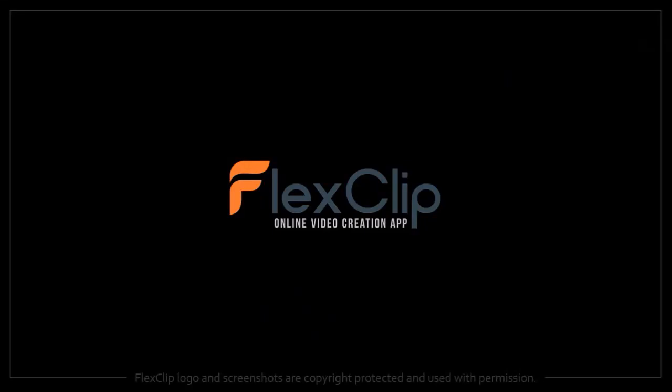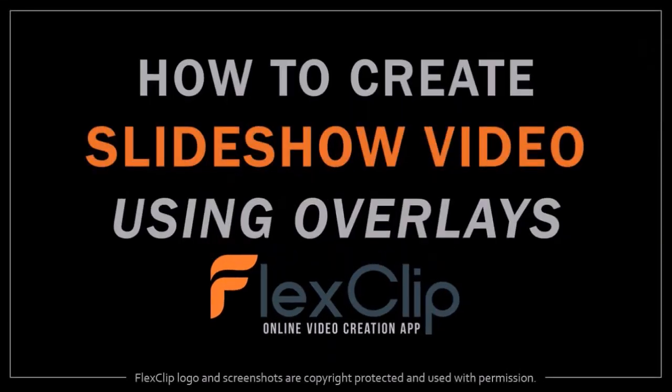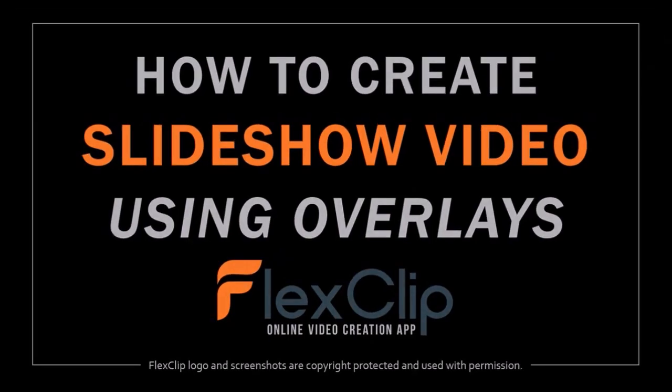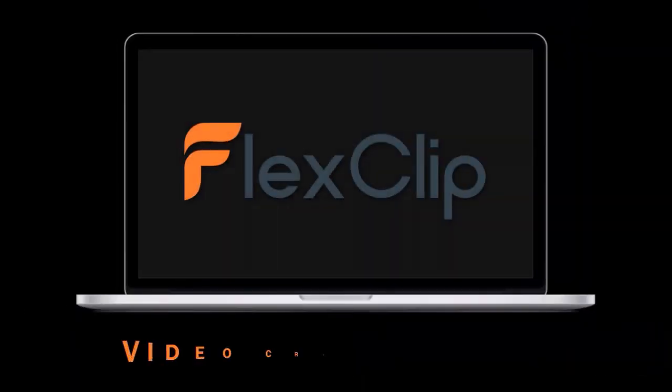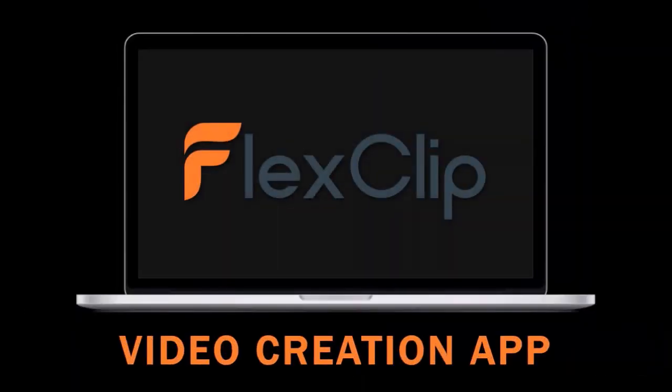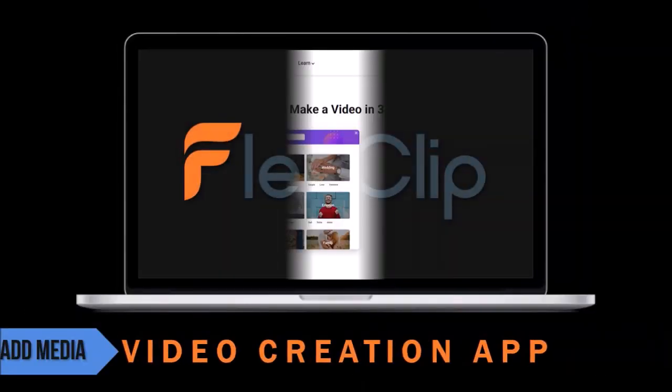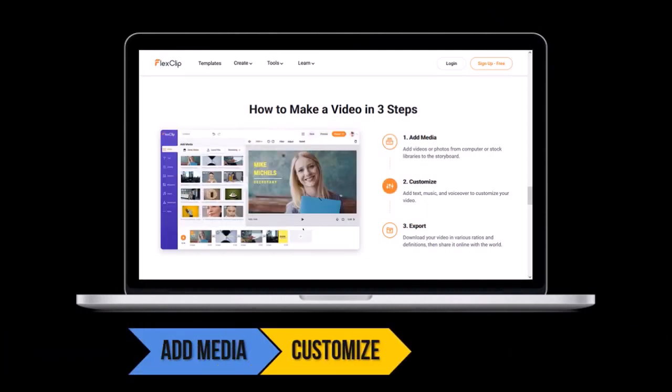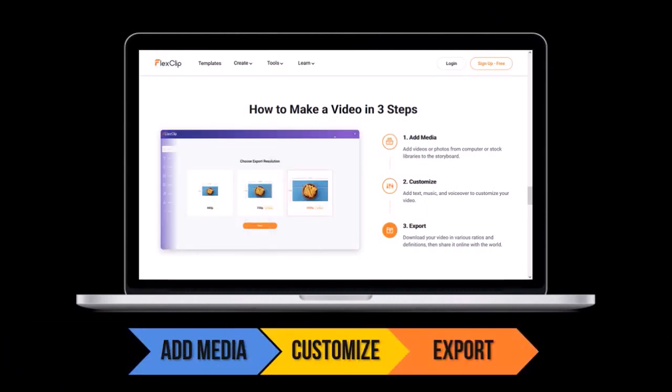Hey guys, Anthony here with a tutorial on how to create a slideshow video using overlays in FlexClip, a cloud-based video creation app with which you can create different types of videos using pre-made video templates or create videos from scratch.